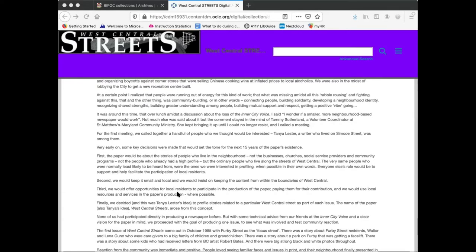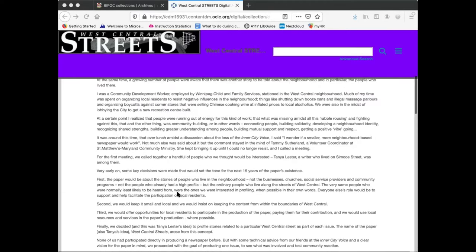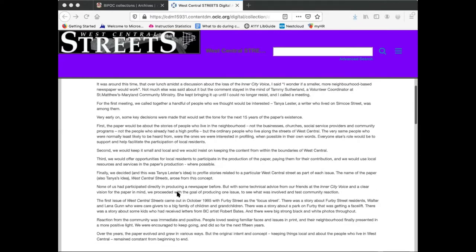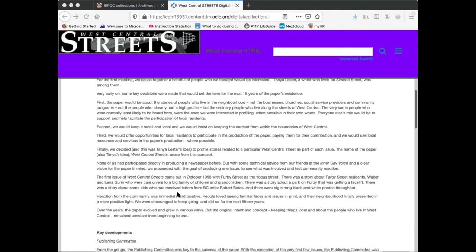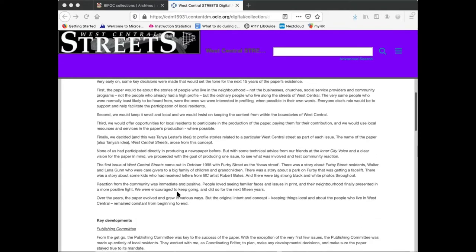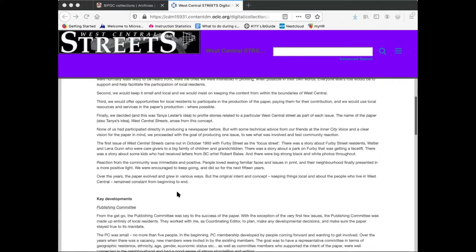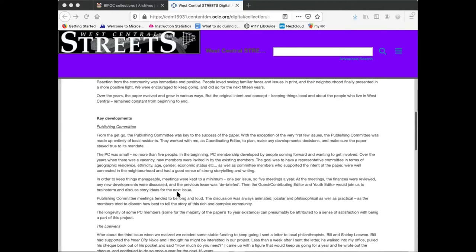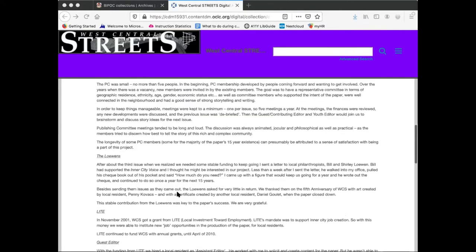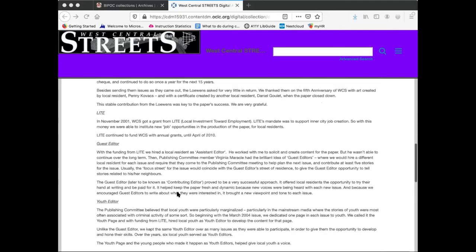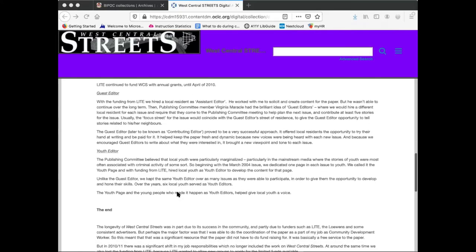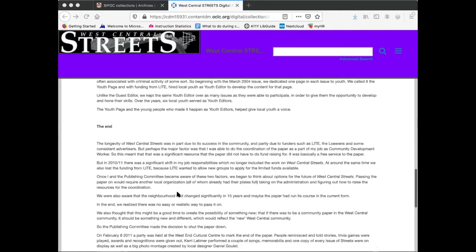In the nearly 20 years since West Central Streets stopped publishing, it is interesting to see that many of the issues they were combating at the time – homelessness, poverty, racism, social welfare inequalities – are still being experienced by this population today.